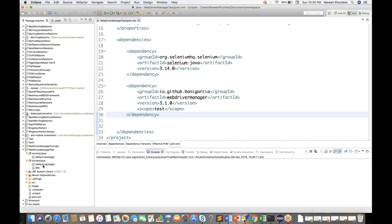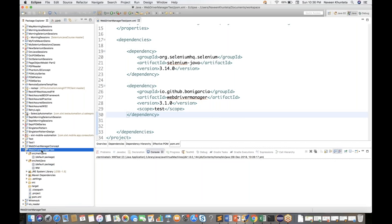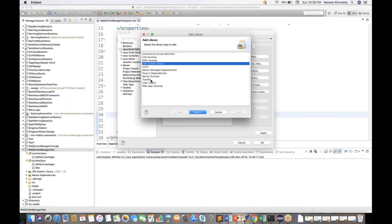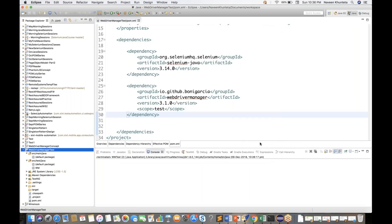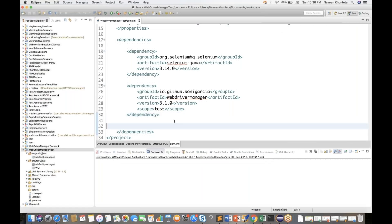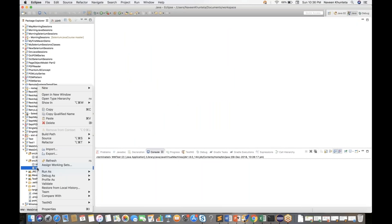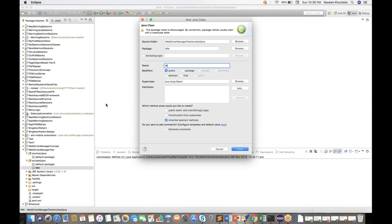Now we are ready to use this Bonigracia API. I'll create one package inside src/java and write a TestNG class in it. I'll also add the TestNG library so that we can write TestNG tests. Let me close the POM XML file, right-click the package, create a package, and then create a class. My class name is WebDriverManagerWMTest.